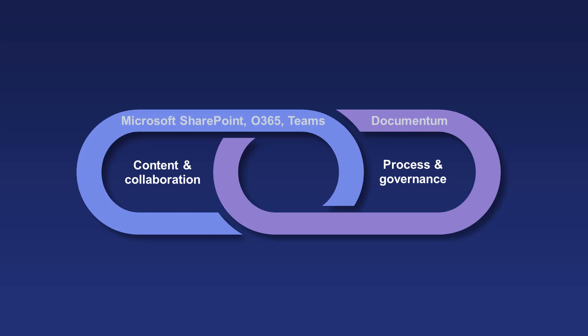OpenText Documentum works with Microsoft applications, adding process and governance capabilities, improving productivity and reducing risk.